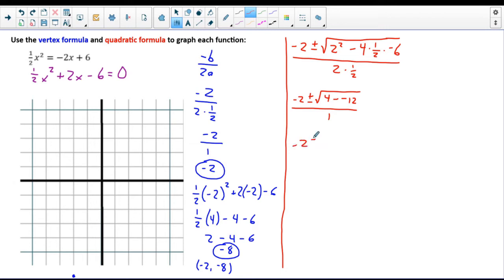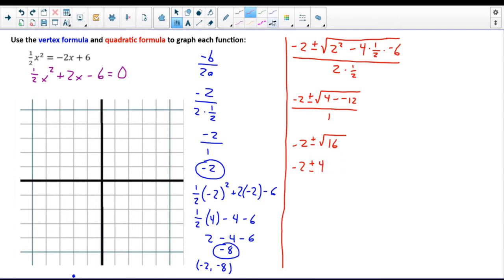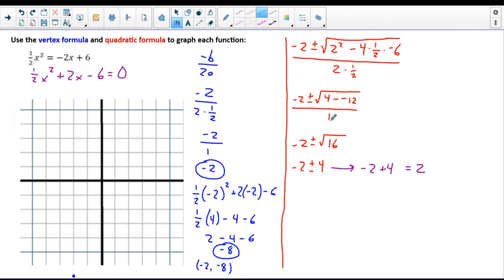Using PEMDAS one more time: negative 2 plus or minus. Inside the radical, we have 4 and a double negative, which is a plus, so 4 plus 12 equals 16. The square root of 16 is 4. So I'm doing negative 2 plus or minus 4 to get my two roots. First root: negative 2 plus 4 equals positive 2. Second root: negative 2 minus 4 equals negative 6.